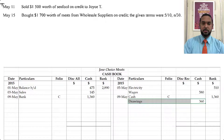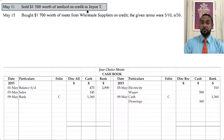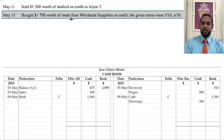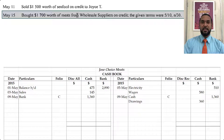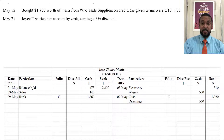Next, we sold $1,500 worth of seafood on credit to Joyce T. That's a credit sale — it'll go in the sales journal, not a cash transaction. Then we bought $1,700 worth of meats from wholesale suppliers on credit with given credit terms. Again, this is a credit purchase — not a cash transaction — so we will not be recording it in the cash book.